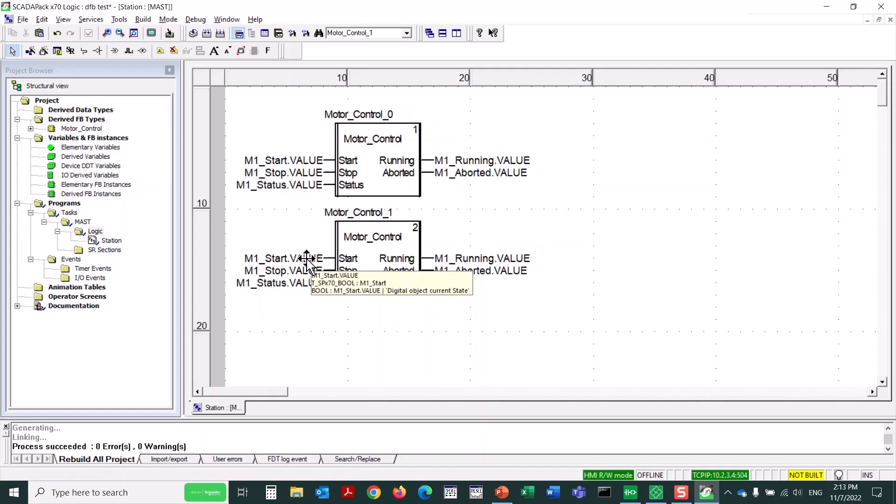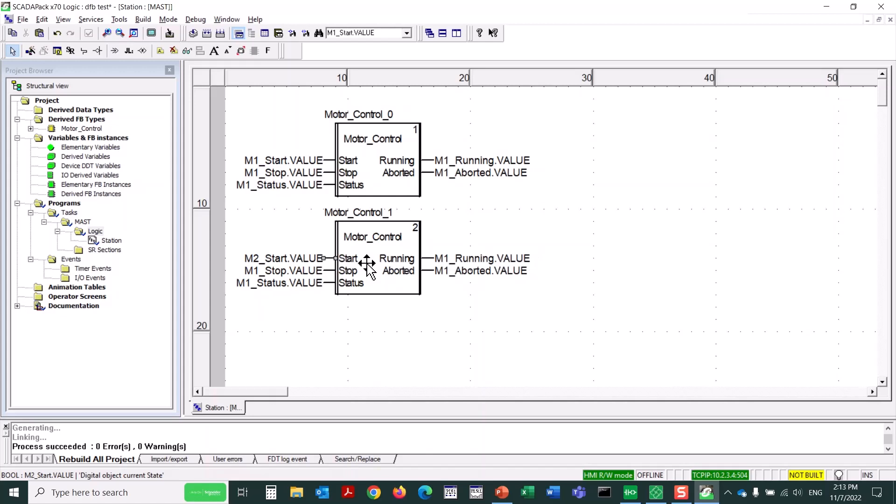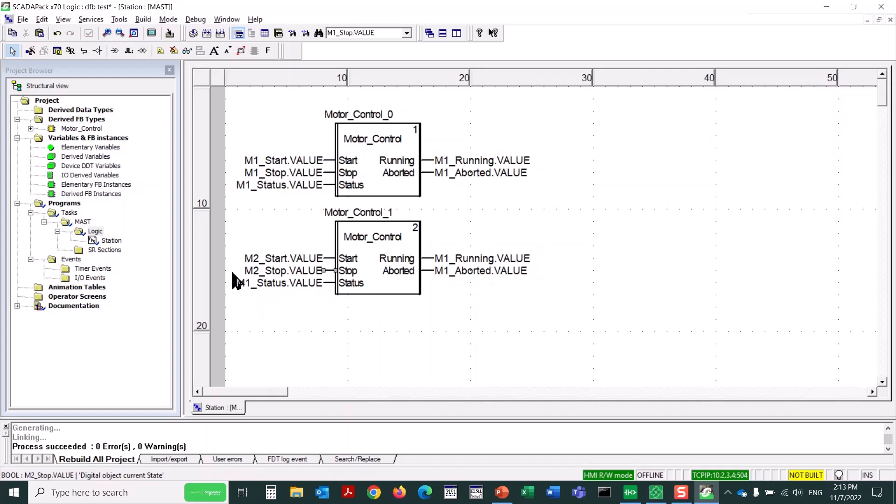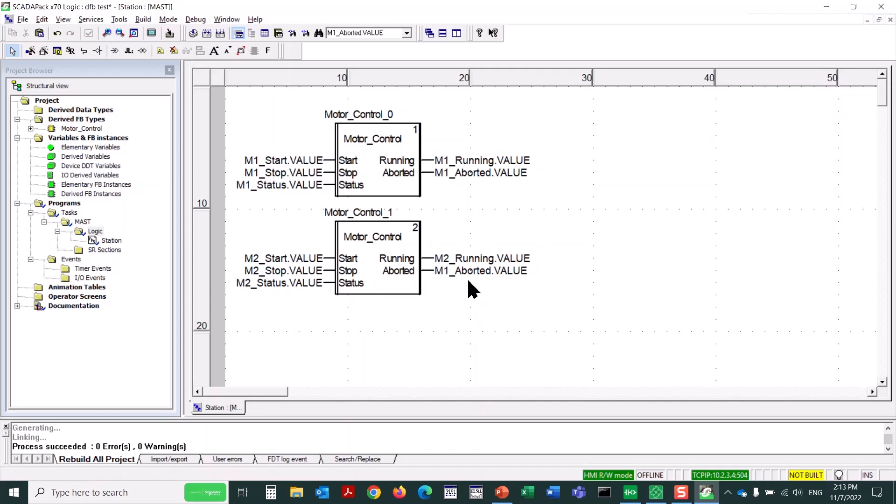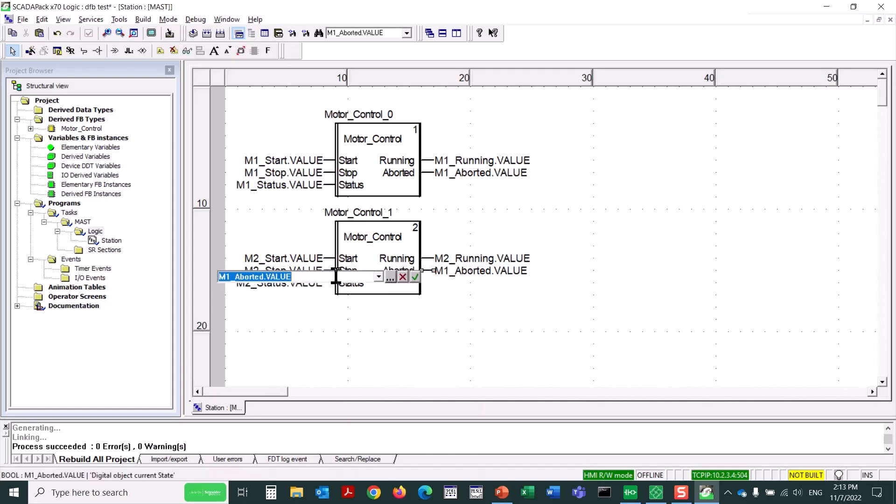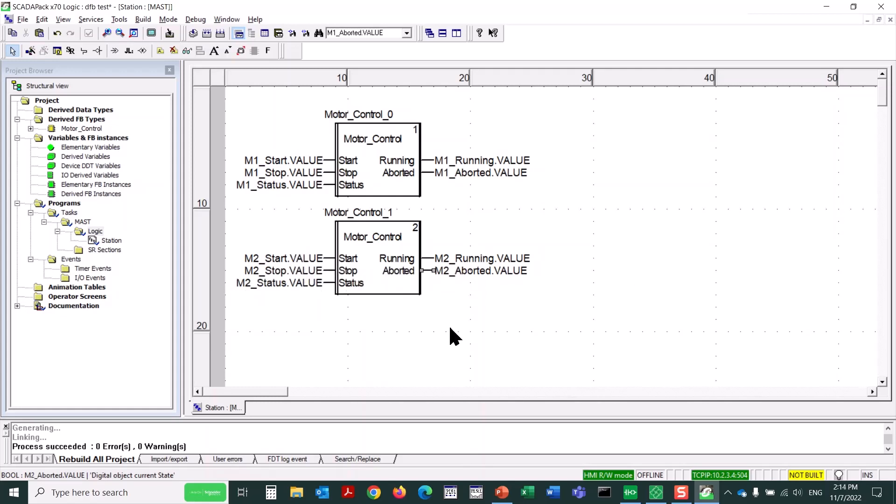Now, we need to simply change the object names from M1 to M2. It's as simple as that. Because we've already created these objects. I'm just double-clicking on the object parameter here. And that opens it so that we can edit. I could have hit the little check mark, but if you just hit enter, it does the same thing.